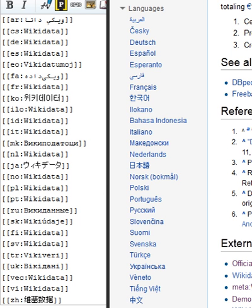Wikidata was launched on 29 October 2012 and was the first new project of the Wikimedia Foundation since 2006. At this time, only the centralization of language links was available.